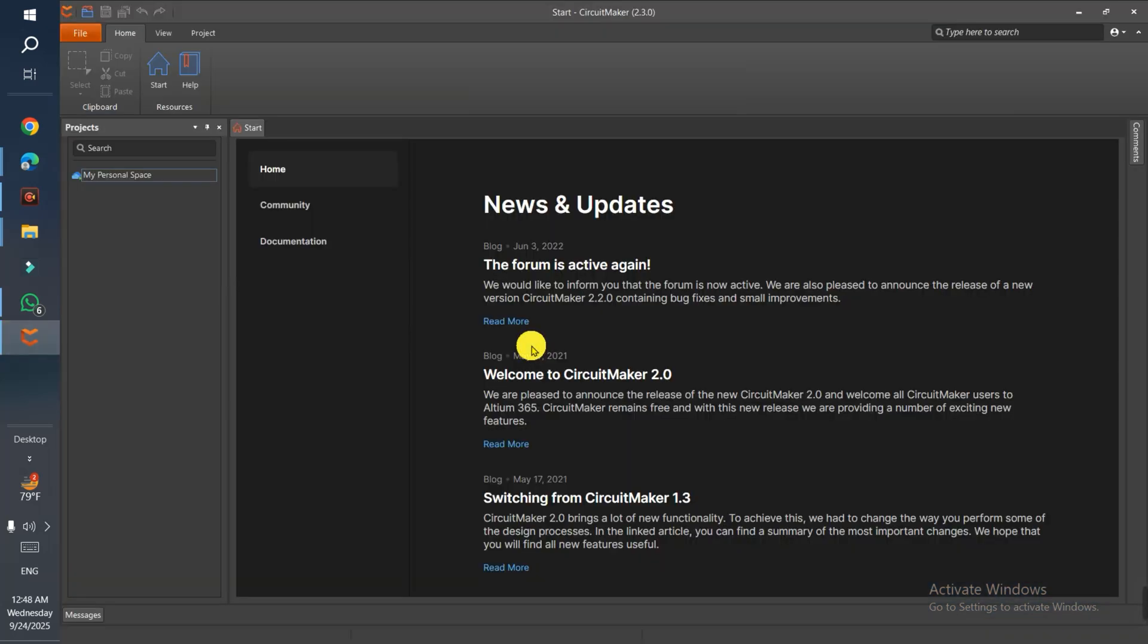The updated version is downloaded and installed automatically. When you first come here and sign in with your email and password, if the software is updated then it's okay. But if it's not updated, they ask you to update, otherwise you can't run it. So that's CircuitMaker.